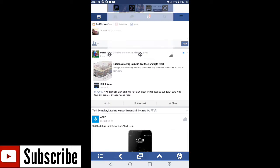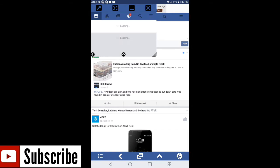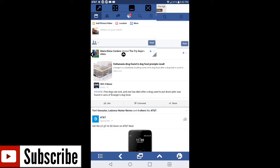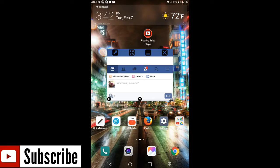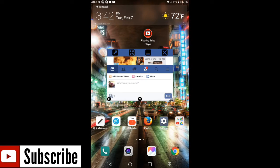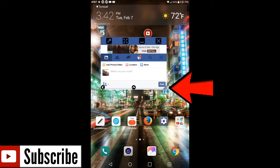And if you want to go ahead and have the floating tube, just go ahead and hit the two icons or the icon on the bottom where it looks like two boxes on top of each other. Hit the home button, it brings you back into Floating Tube Lite.